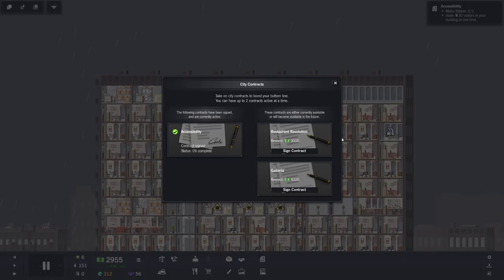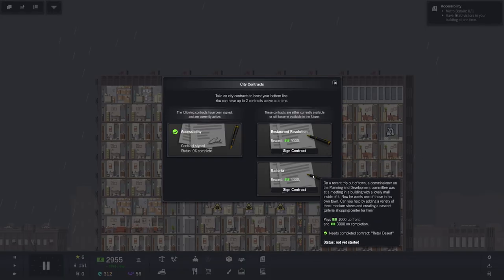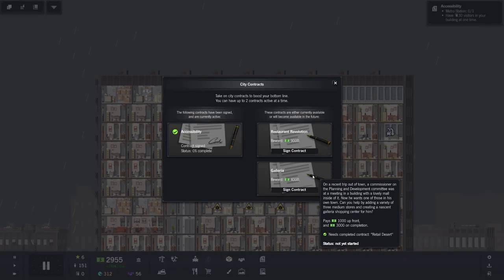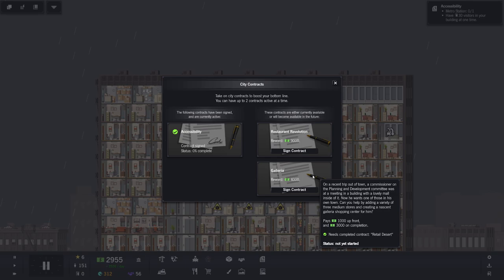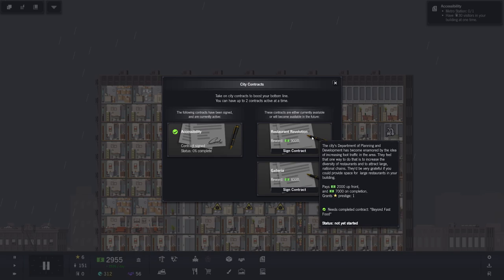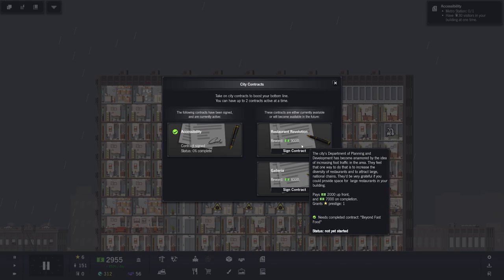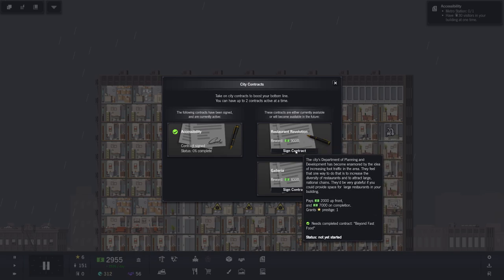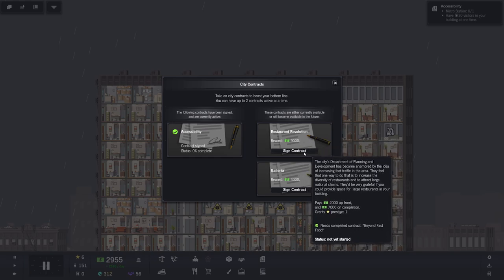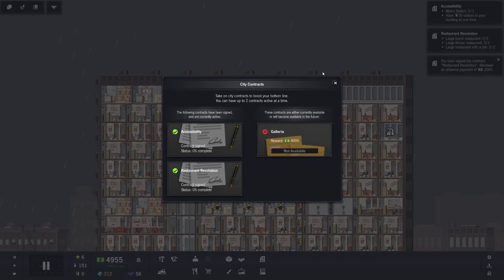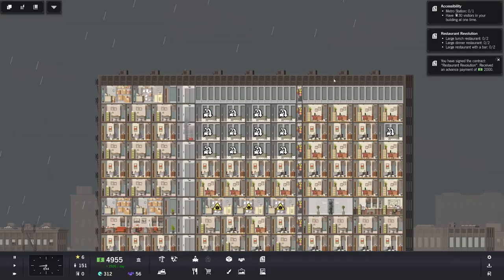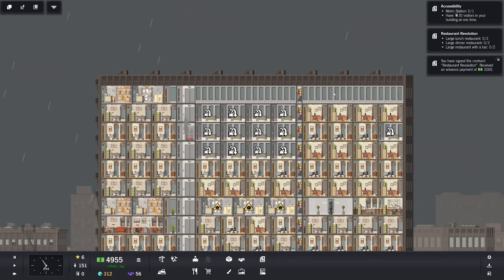So I could have the courier service here. We can have them both together. I think we'll go there. And if later on I need to switch that up, I'll just move. Let's have a look at what else we can get. Restaurant Revolution or Galleria. On a recent trip out of town, a commissioner on the Planning and Development Committee was at a meeting in a building with a lovely mall inside of it. That's pretty difficult. I think we'll actually go for Restaurant Revolution instead, to be perfectly honest.